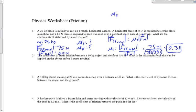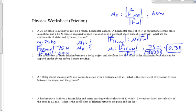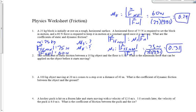The coefficient of kinetic friction is found the same way: μk equals the force of kinetic friction divided by the normal force, so that's 60 Newtons divided by 25 times 9.81, which gives a value of 0.24. And we should expect the coefficient of static friction to be bigger than the coefficient of kinetic friction.